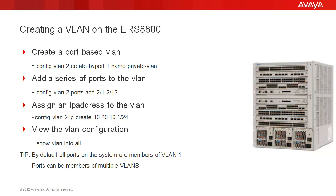Remember, when you install the ERS 8800, by default all ports are members of the system default VLAN, which is VLAN number 1. Ports can be members of multiple VLANs across the system.